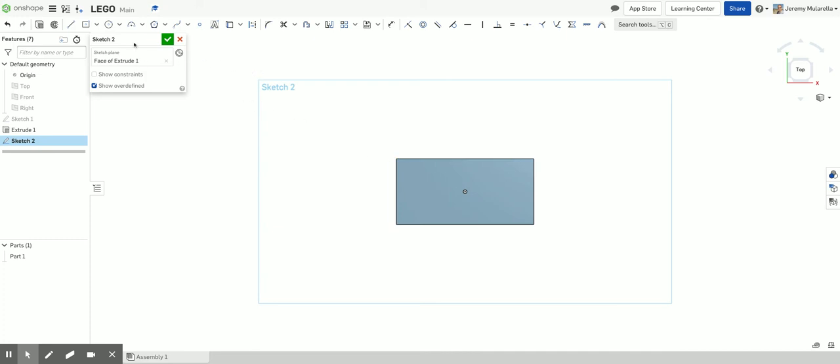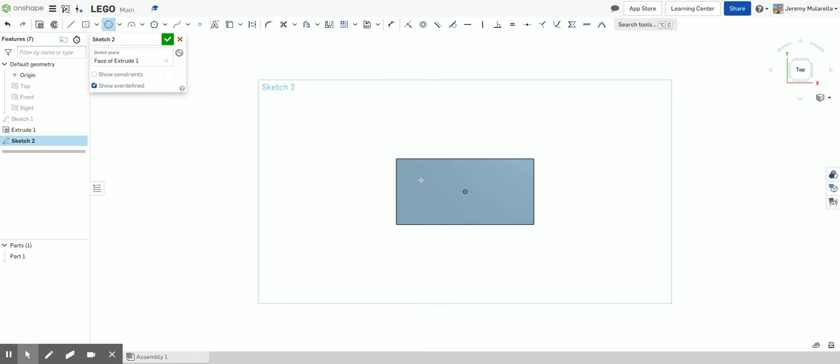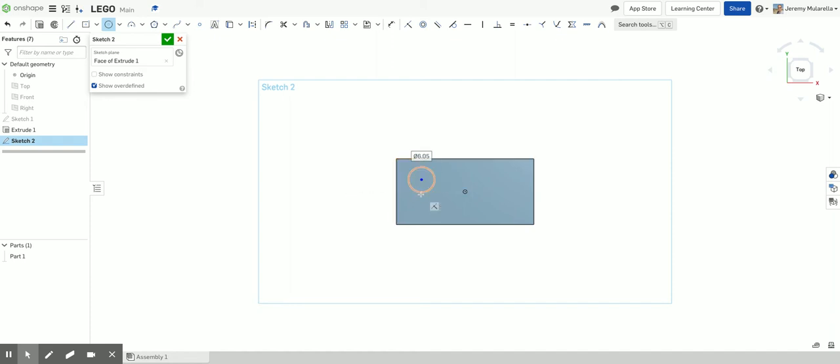So I'm doing a typical 4x2 Lego brick. So I need to draw a center point circle. And I'm just going to kind of draw a small circle somewhere on my Lego. I can now type in the diameter of my circle, which is 4.8 millimeters.